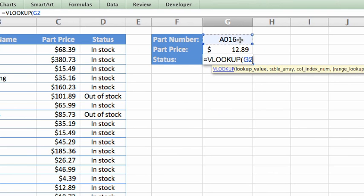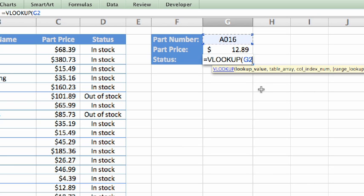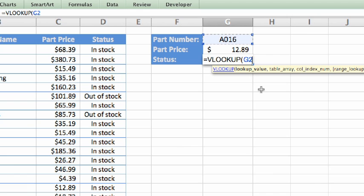One important note about the lookup value. The value must exist in the leftmost column of your spreadsheet. If the value entered in cell G2 doesn't exist in the leftmost column of the sheet—for this sheet, the part number column, or column A—VLOOKUP will return an error. It doesn't have to be column A, but no data should exist to the left of the column that contains this data.